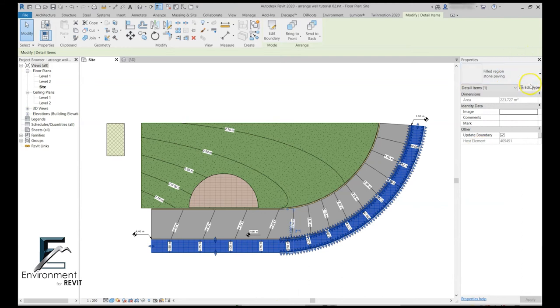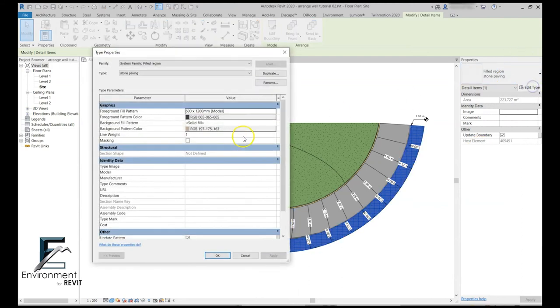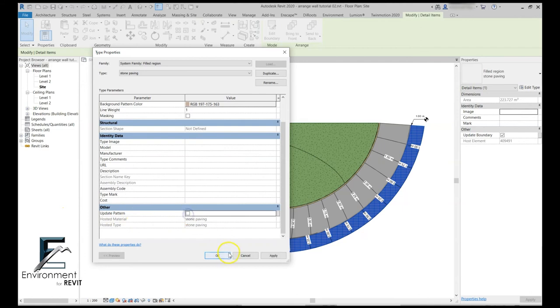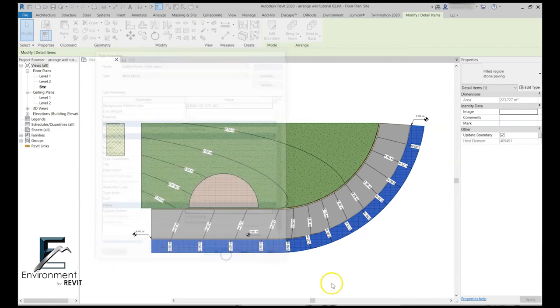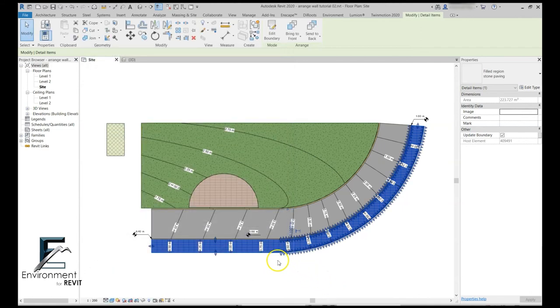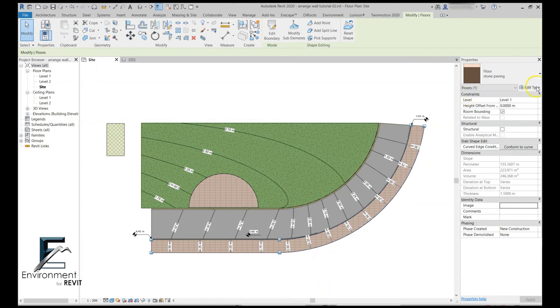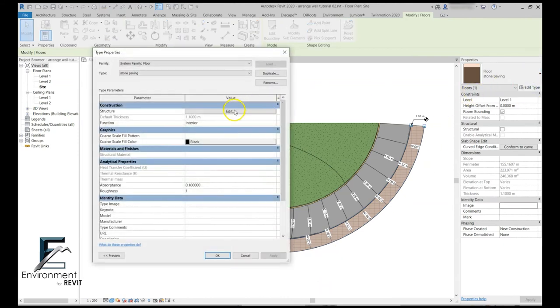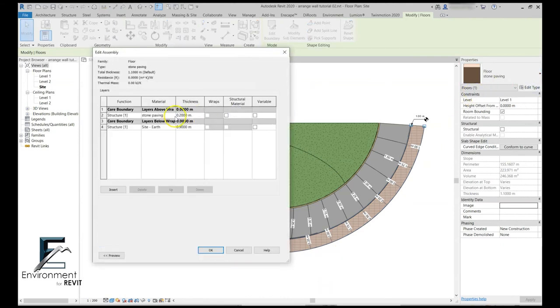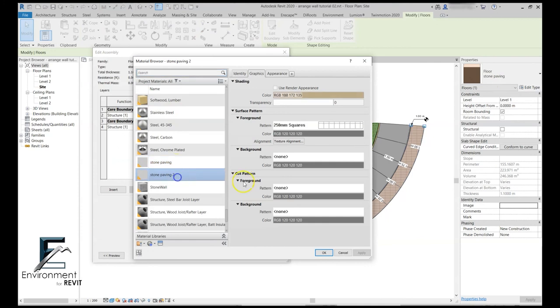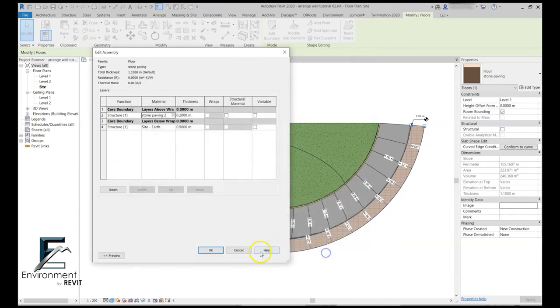Let's go to the type properties of the filled region and now let's uncheck the update pattern box over here. So now what's going to happen is that if I edit the floor type material—let's bring it back to paving 2 again—my filled region would not update. Let's hide this filled region.